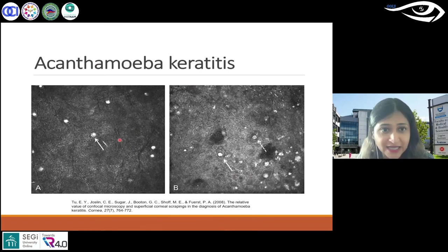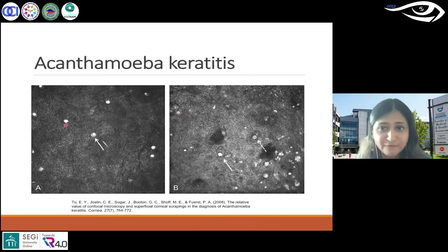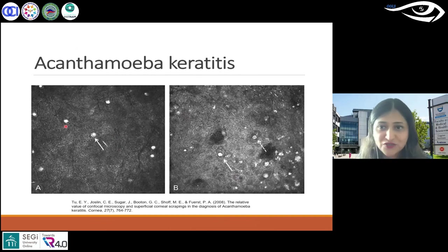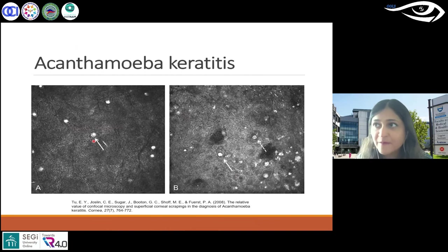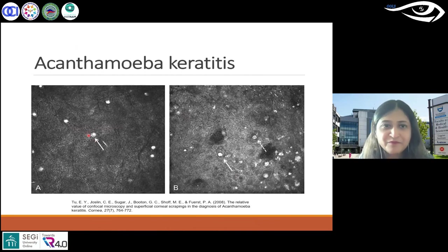In laser scanning you can clearly see the double-walled cysts — a hyperreflective outer wall with a bright center.